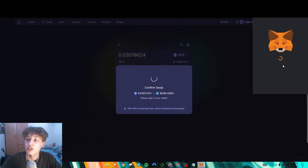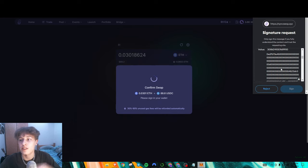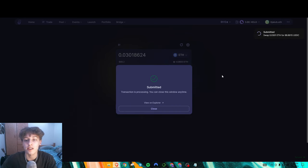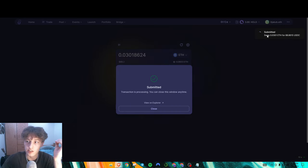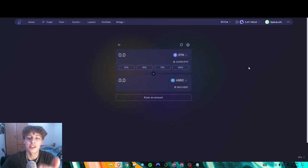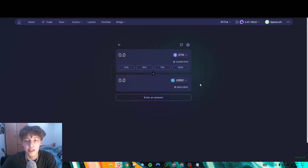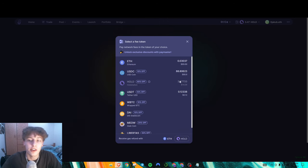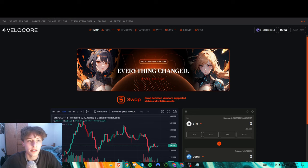When you swap, the transaction looks slightly different in MetaMask — you don't see any ETH price, you just sign the transaction. And just like that, we've transferred from ETH to USDC without using ETH as the gas token. You can also select where you want to get your gas refund — I recommend keeping it set to HOLD so your refund comes back in HOLD.